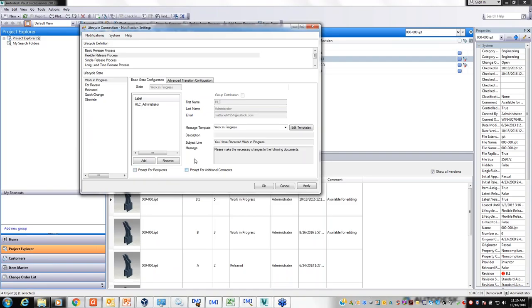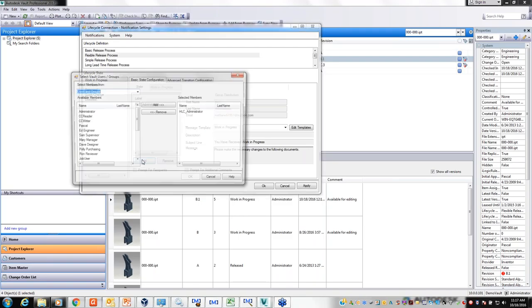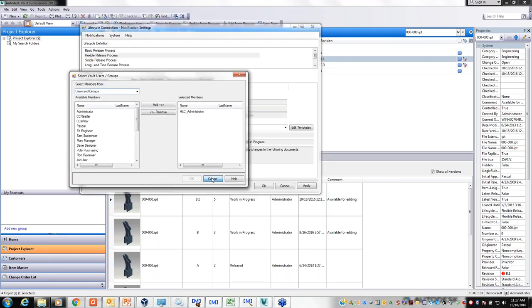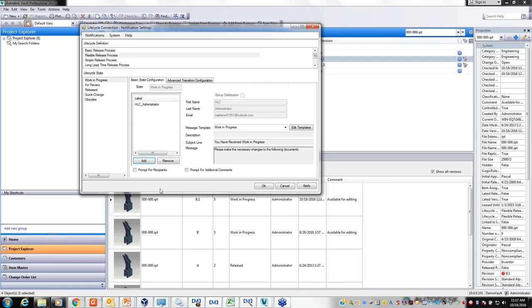You can see the options for 'prompt for recipients' and 'prompt for additional comments' — both are currently turned off. So when I transition a document to work in progress, the email just automatically goes without a pop-up form. The 'prompt for recipients' option also allows you to send notifications to people outside your organization — it doesn't need to be the address of a Vault user.